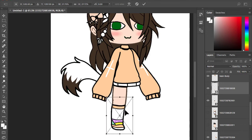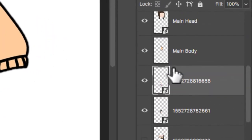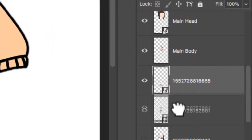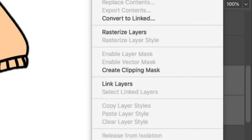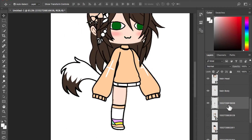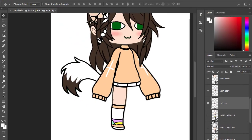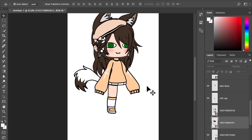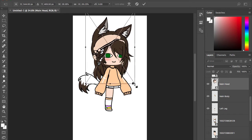Merge the top left leg and the bottom left leg together. Then rename it to 'left leg' or anything you are familiar with. Don't mind me here — I am just making the head a little bit bigger.